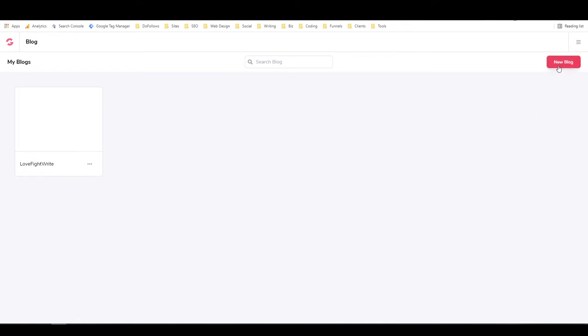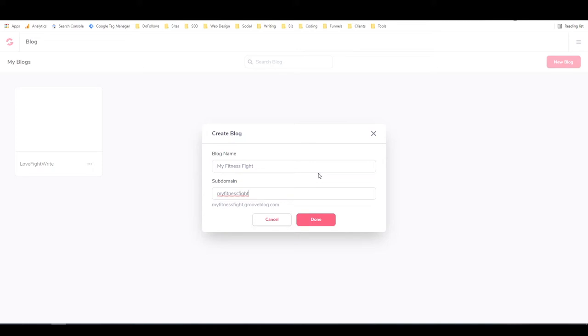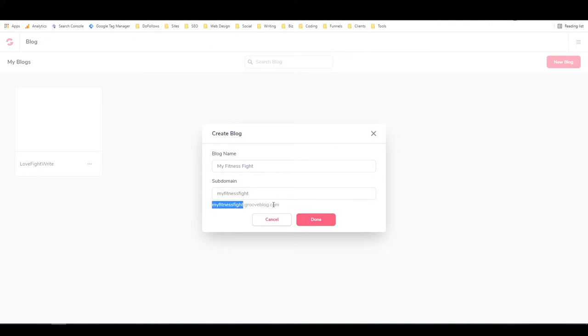First thing we're going to do is click on New Blog, and the name of this blog is MyFitnessFight. So I'm going to call the subdomain MyFitnessFight. That keeps it nice and simple. I do have the real domain of this domain name, and I am going to be connecting that in a later tutorial. But for now, we're just going to set it up on a subdomain, which is what it does automatically. You just need to put in the blog name and the subdomain that you want, which will be that.grooveblog.com. That's what a subdomain is. So I'm just going to hit Done.